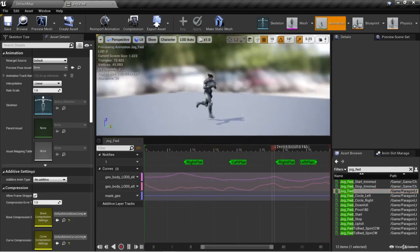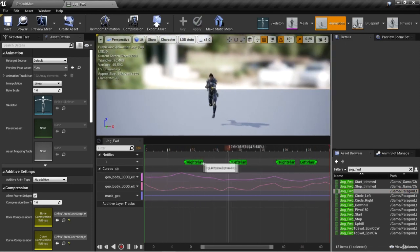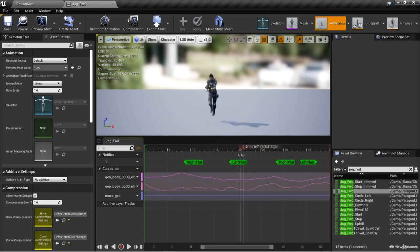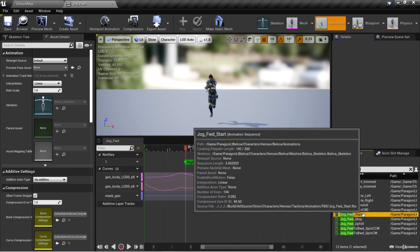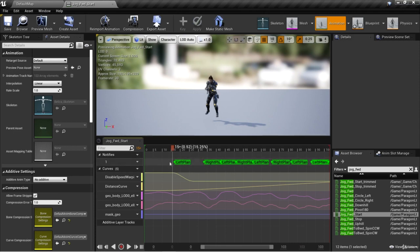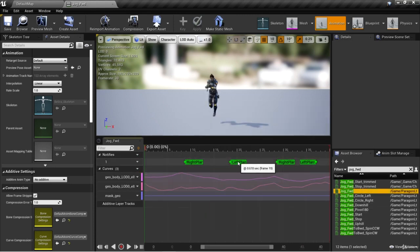Here we have jog forward. If we add an animation notify — such as something that plays a sound or particle system — it will trigger at that particular location in the animation. But what happens if we're blending between jog forward and jog forward start? If we open jog forward start, it may have animation notifies too. If there's a notify to play a sound, will it play in addition to the one in jog forward? That's an issue.